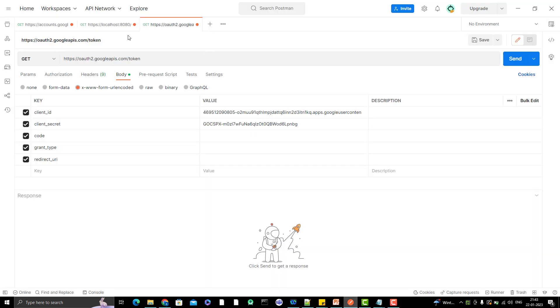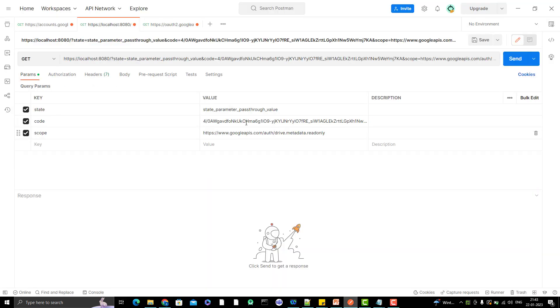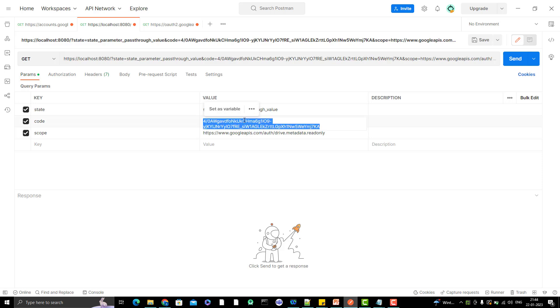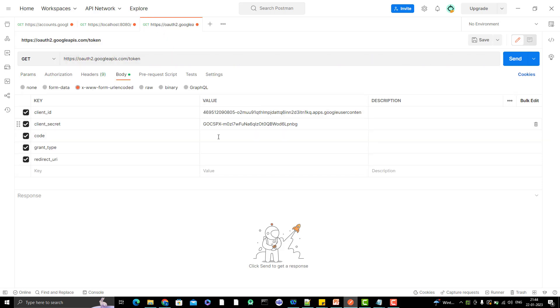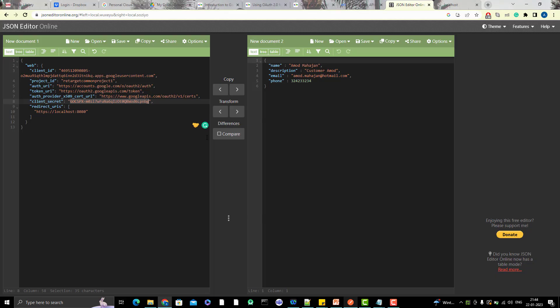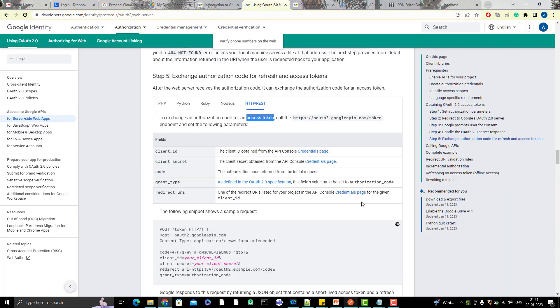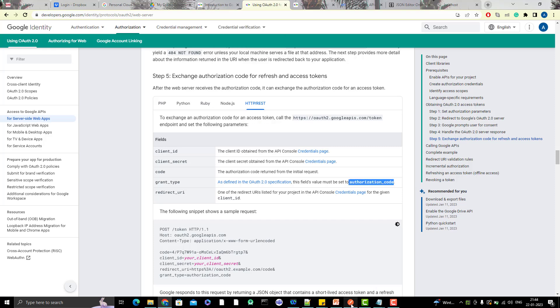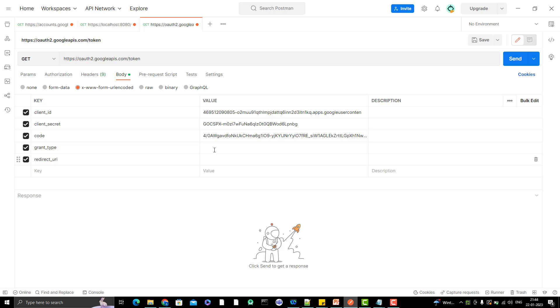Then we have code. Code we generated from the last video, which is here. Let me copy this code and paste it here. Grant type will be authorization code that you can see in the documentation here. Make sure that you don't have any space.